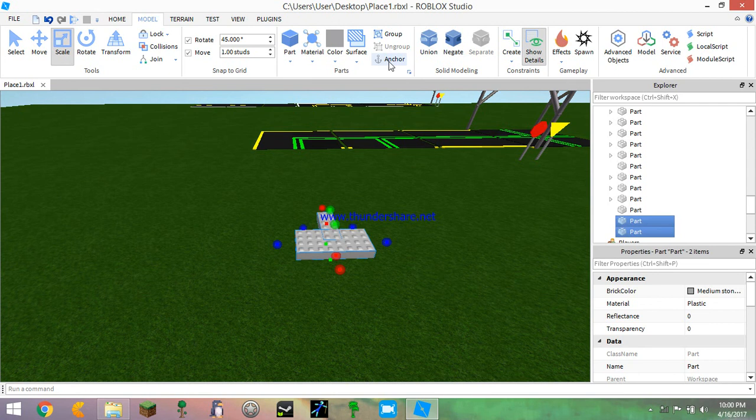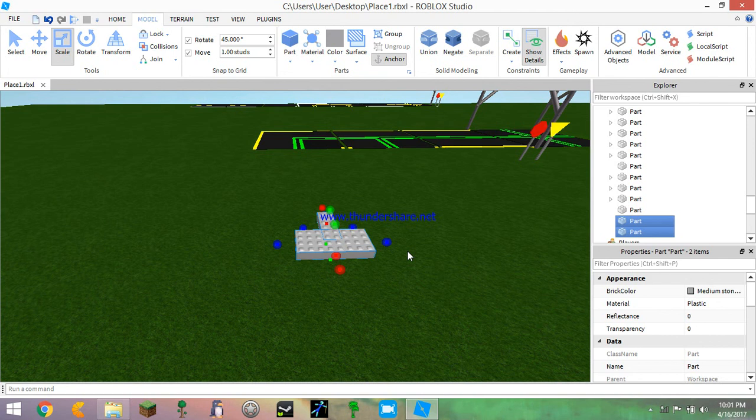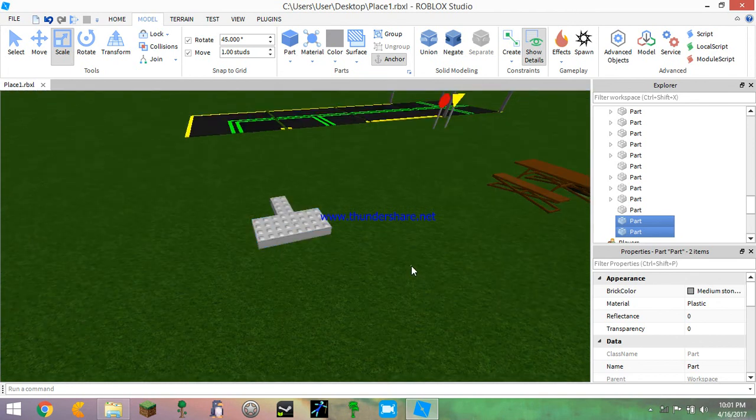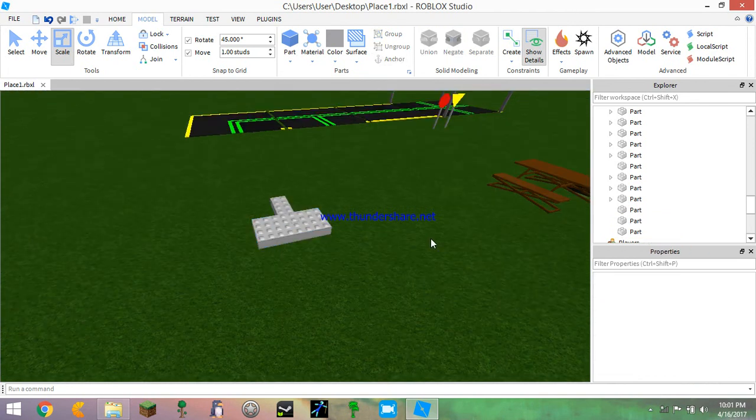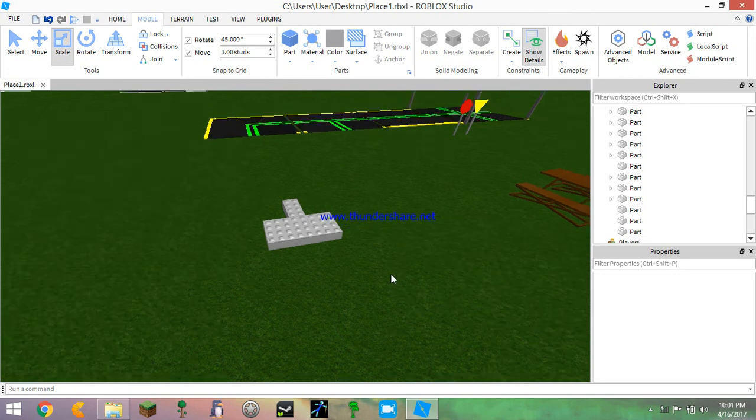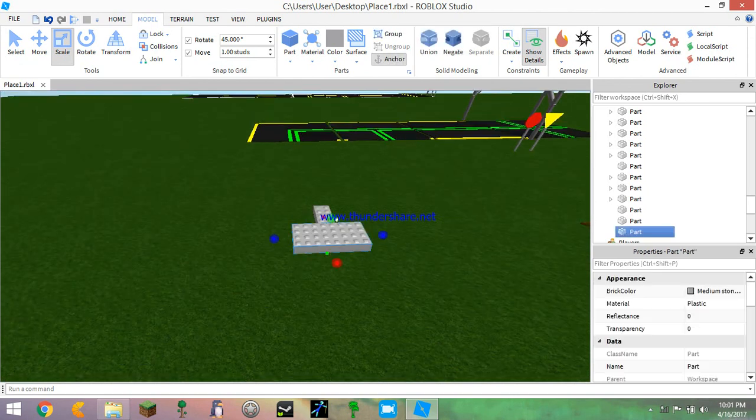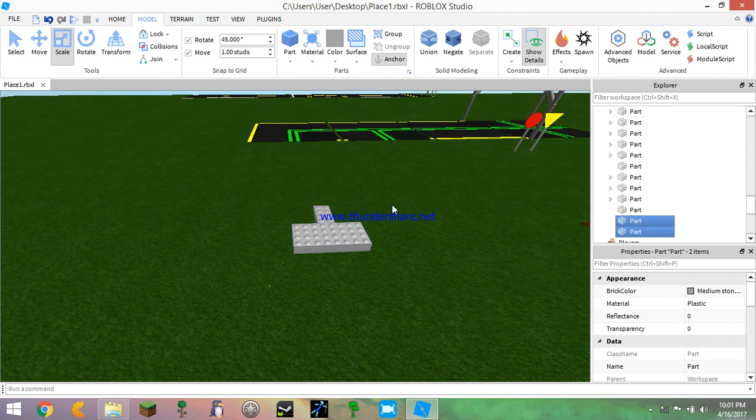They will just stay together. And if you want something like this base plate, you know how you can't select it? All you got to do is select both your items or all your items that you want to not be selected and click lock.